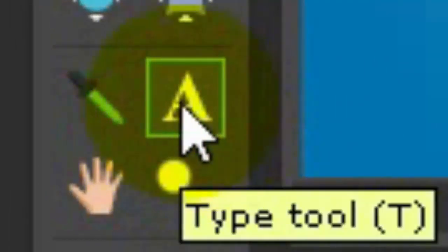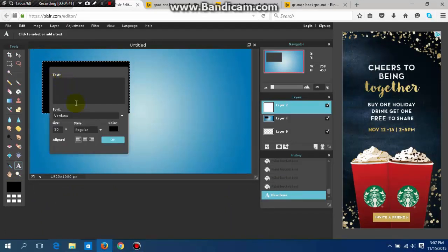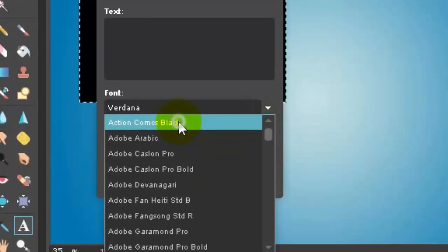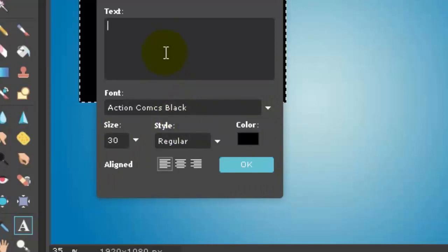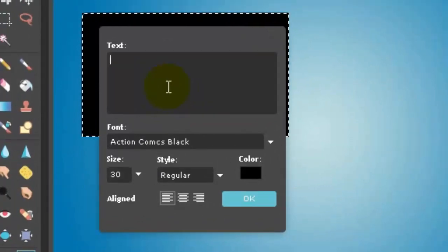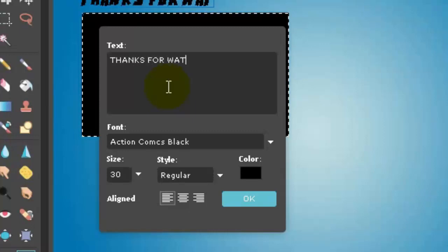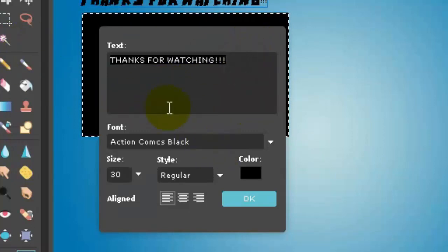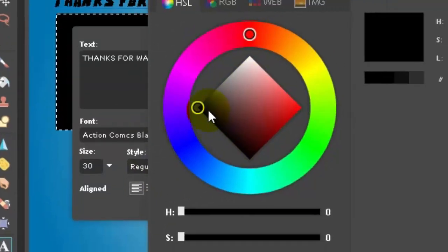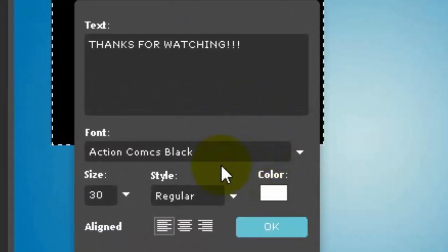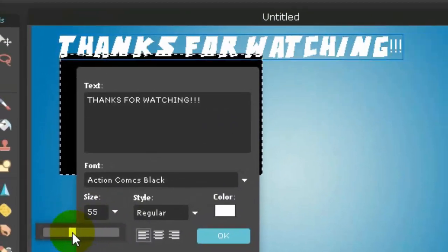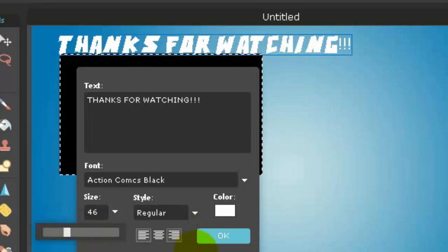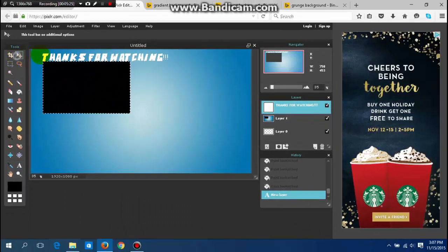You can do something like start up here and choose a font. I'm going to choose Action Comics Black. I'm going to have to put in caps lock or it won't work. You can put something like "thanks for watching" and make it so people can actually see it. You want to resize it but don't make it too big and don't make it overlap the box.